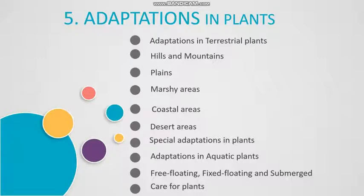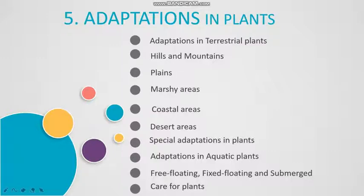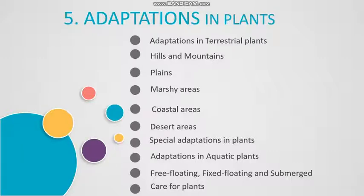We also read about some special adaptations present in plants, for example, insectivorous plants. We also read about adaptations in aquatic plants. We saw that aquatic plants are of three types: free floating, fixed floating, and submerged. And finally, we read about how we can take care of plants.